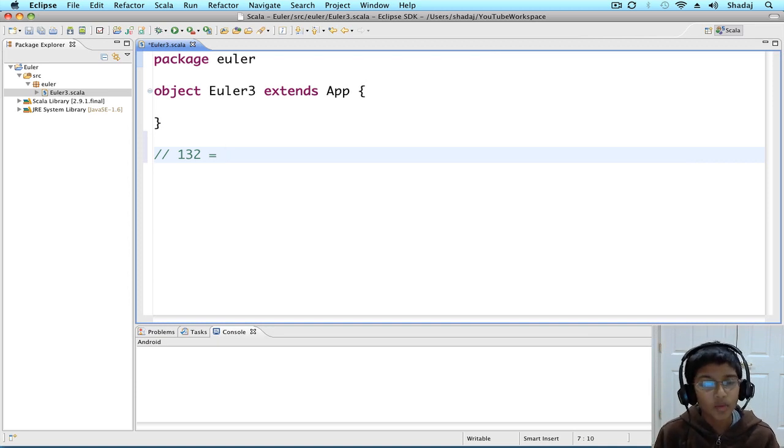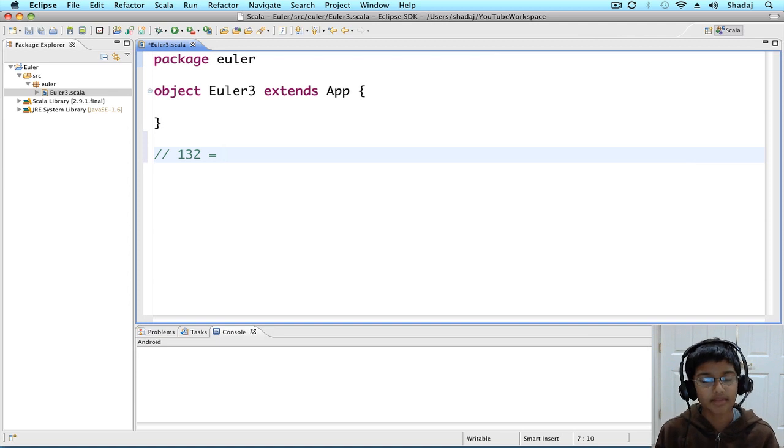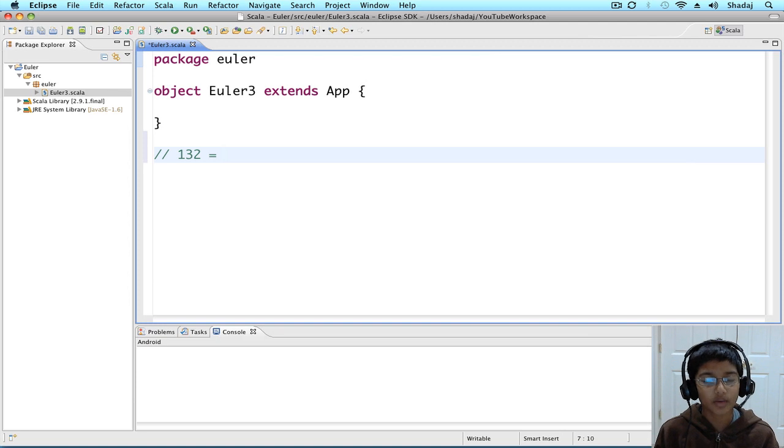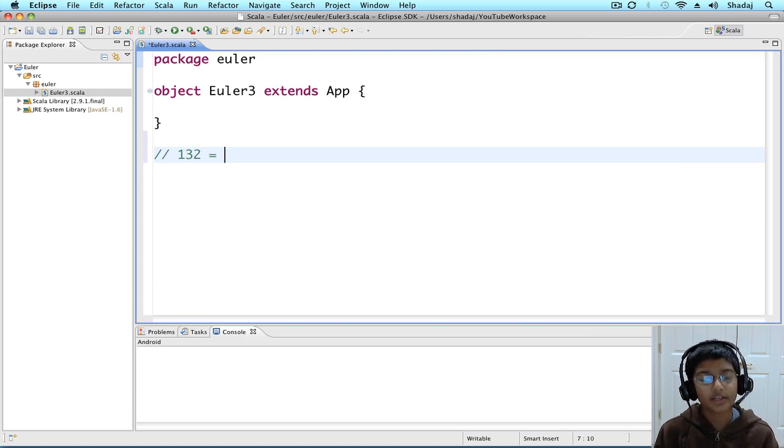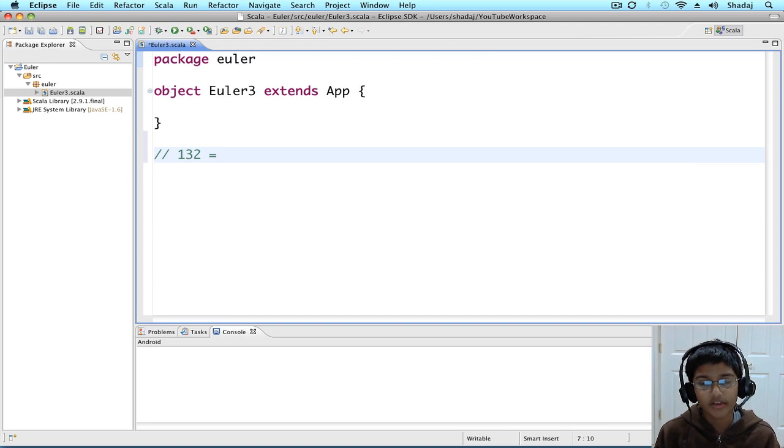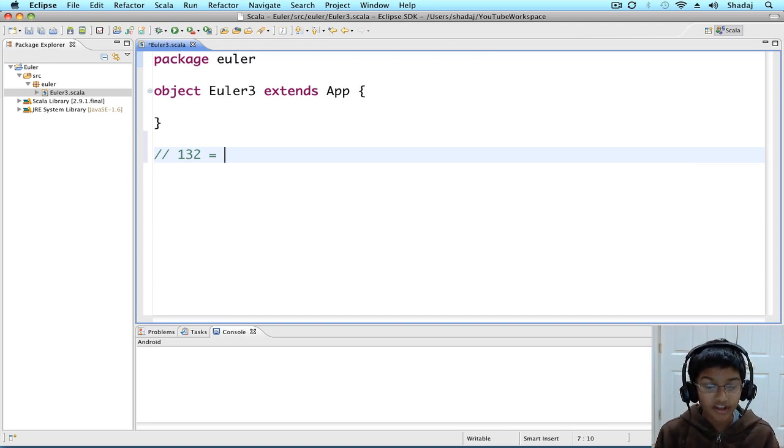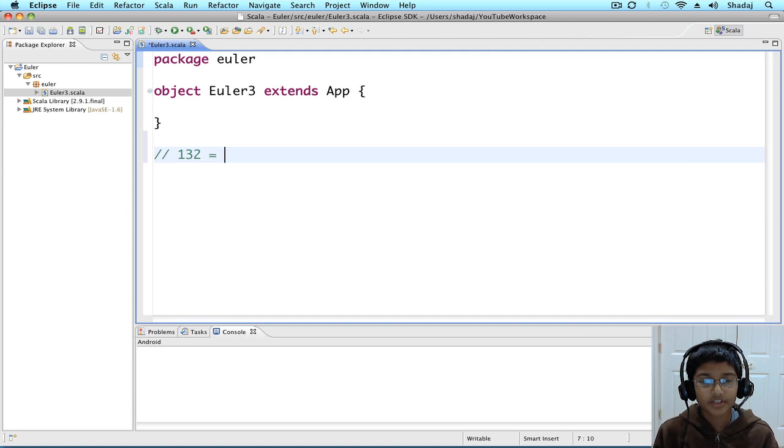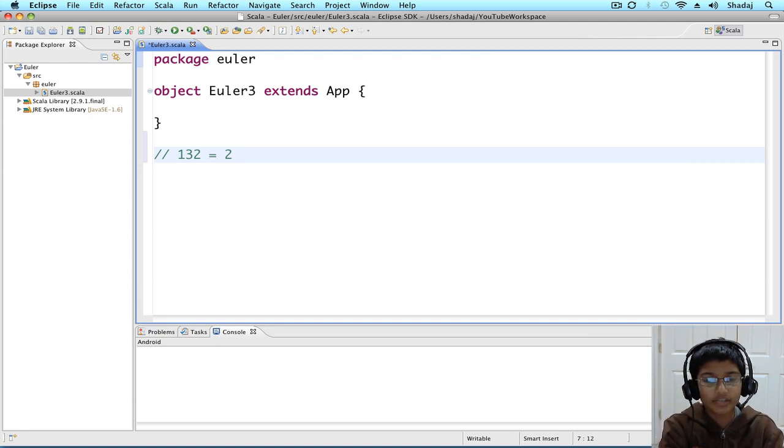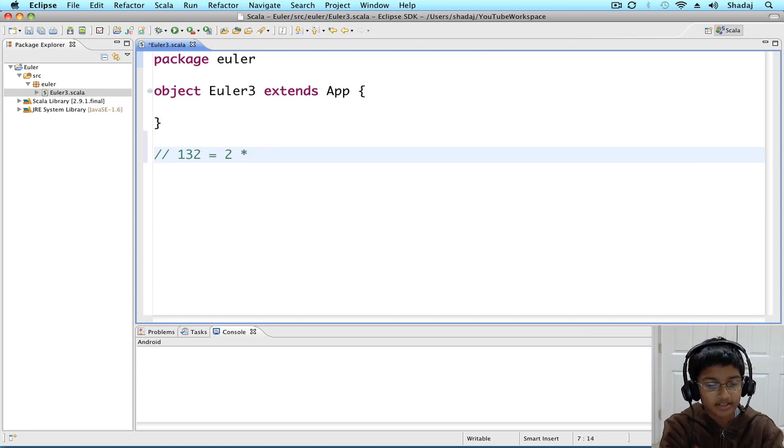132 square root is going to be between 11 and 12, because 11 squared is 121, and 12 squared is 144. So, let's look at the numbers 2 through 11. Is 132 divisible by 2? Yes! So, 132 equals 2 times 66.